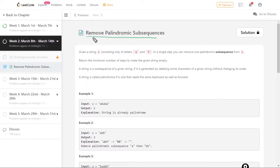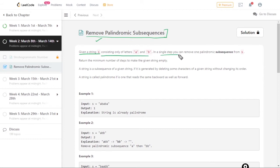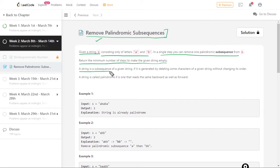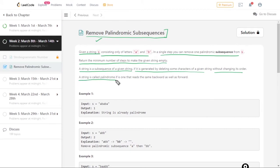Hello everyone, today we will talk about the question 'Remove Palindromic Subsequences.' Given a string s consisting only of letters a and b, in a single step you can remove one palindromic subsequence from s and return the minimum number of steps to make the given string empty. A string is a subsequence of a given string if it is generated by deleting some characters without changing its order.